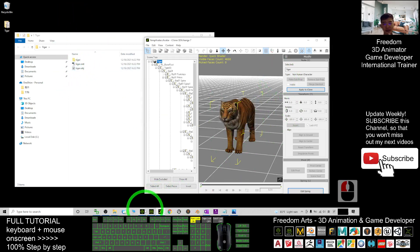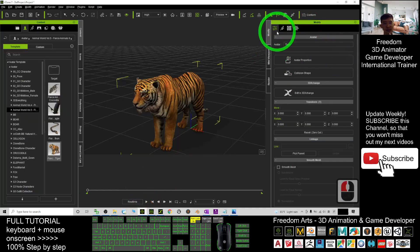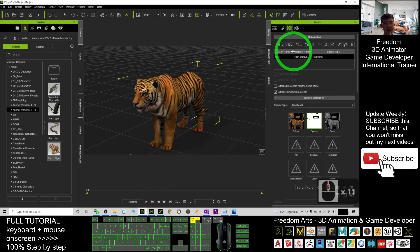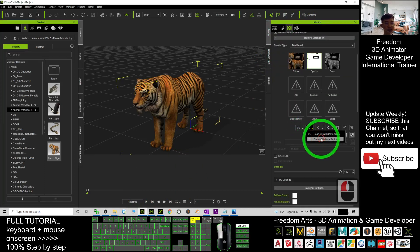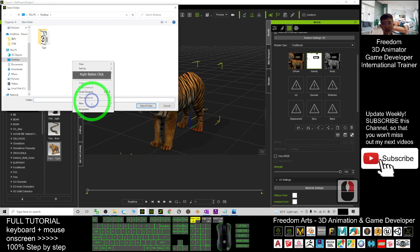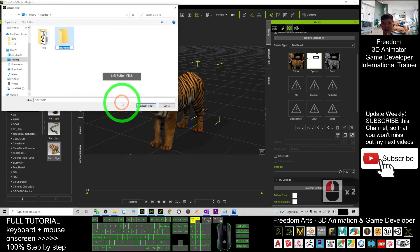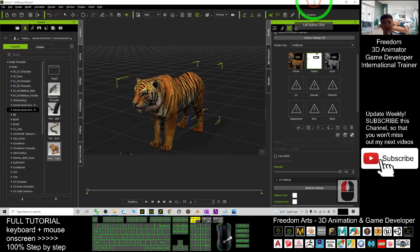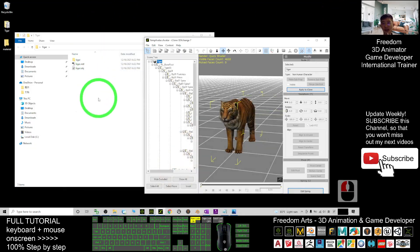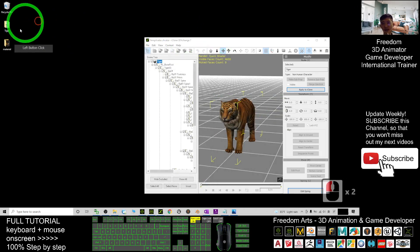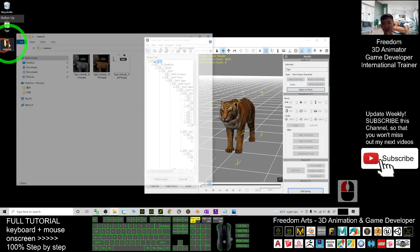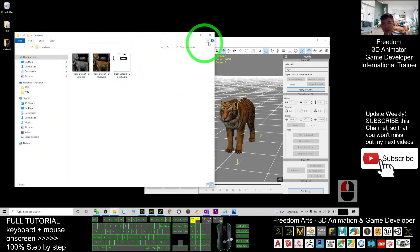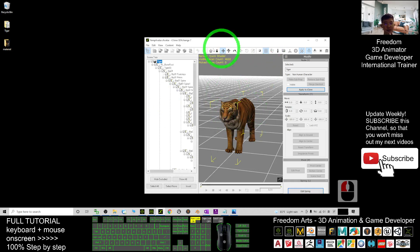Next we are going to extract the material from here. You can see the tiger's material — click here, save all the materials and textures to the desktop. I create a folder and name it as 'material.' Select this folder and it will automatically extract everything. Now I have two folders: one is the OBJ and another is the material.